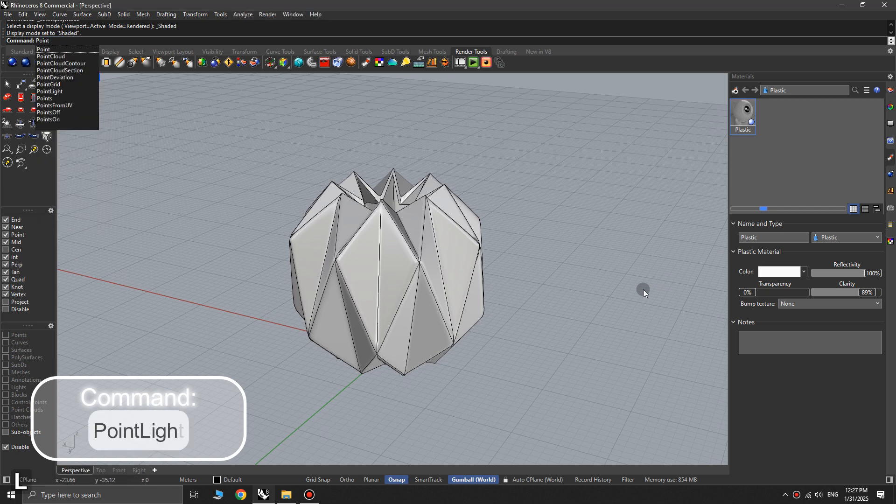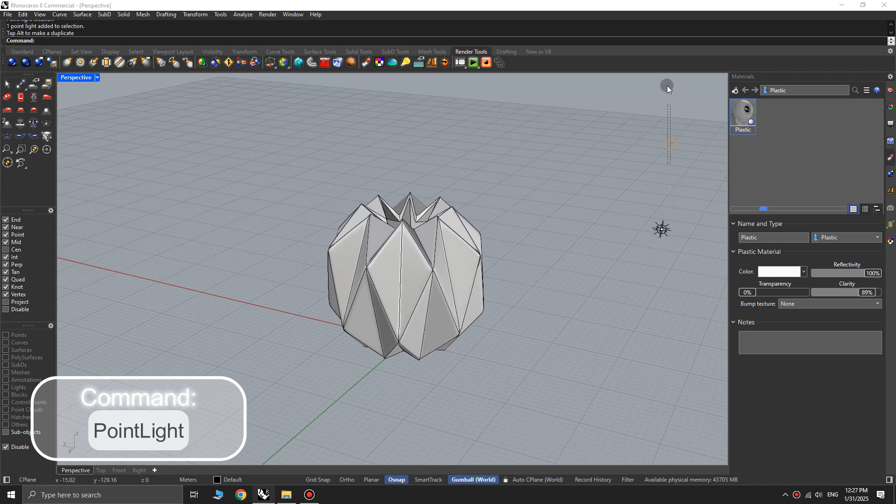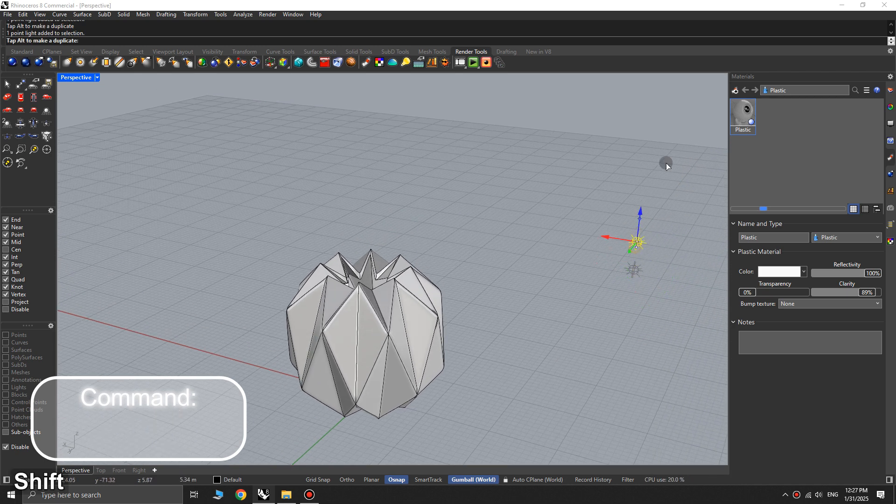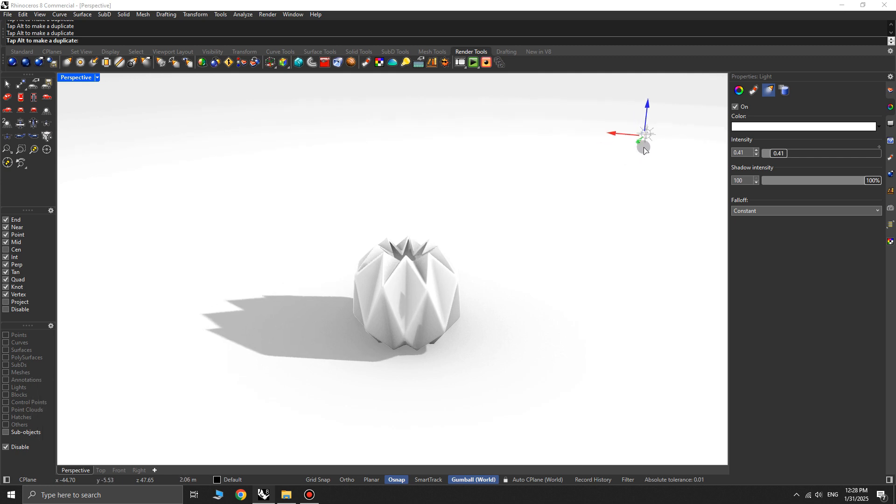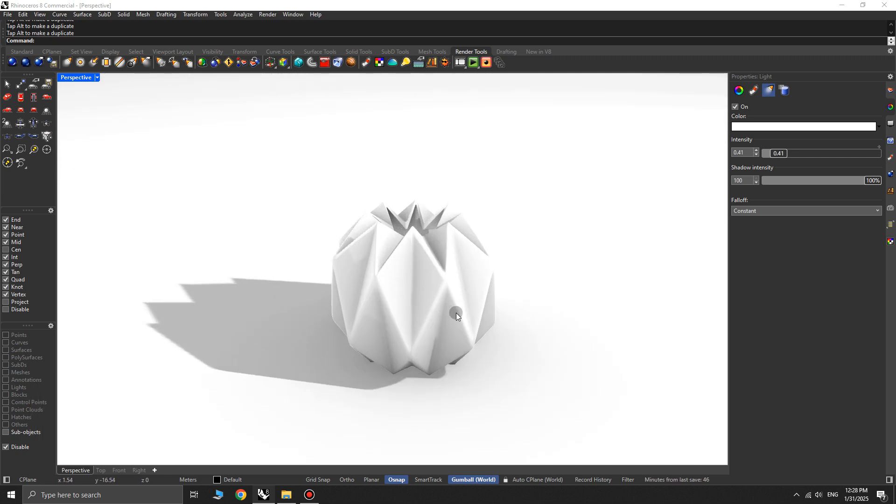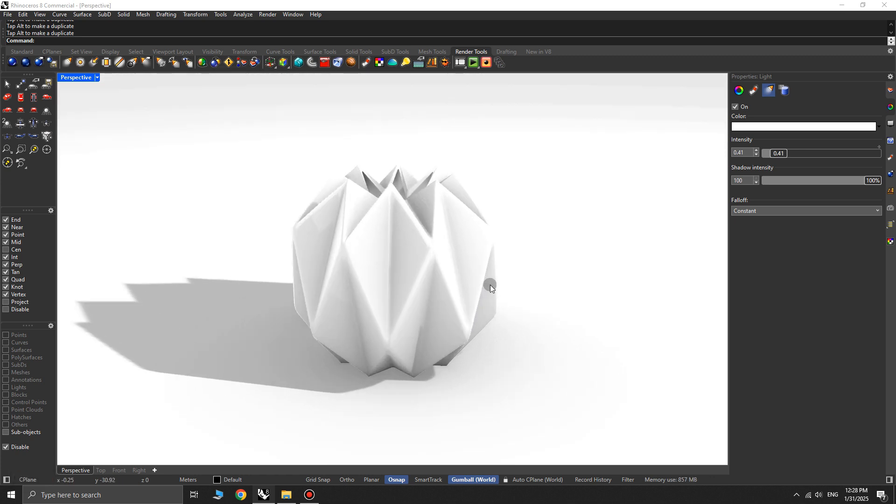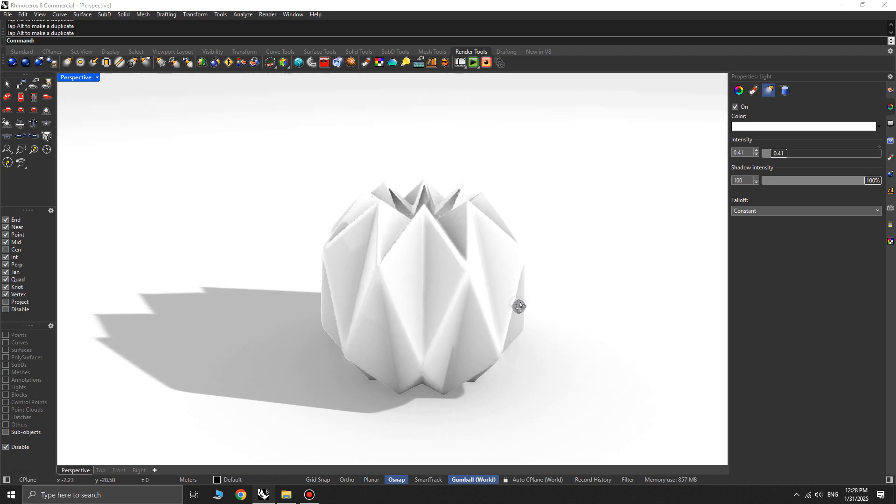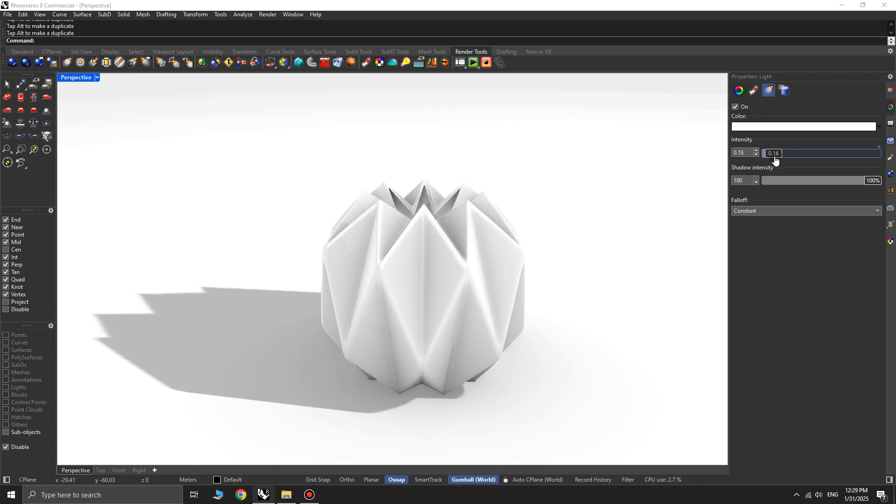Next, use the point light command to create a light and place it wherever you want. Select the light, go to the properties panel, and adjust the intensity to modify the brightness.